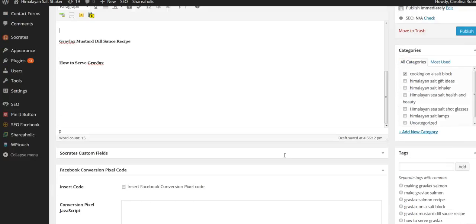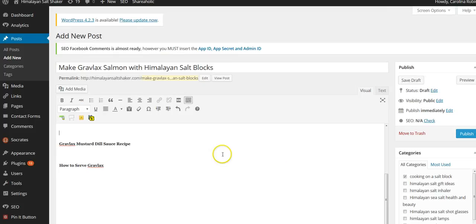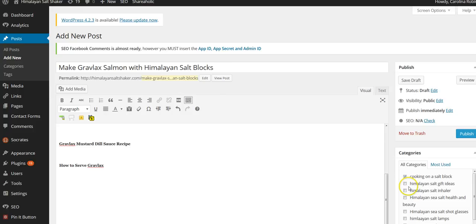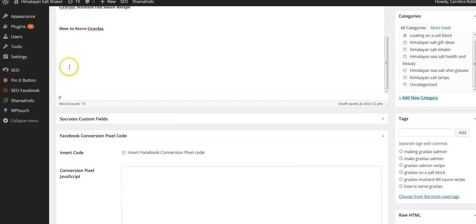So that is it. I'm going to have two images. I'm going to optimize both of them. I'm going to have one that is my featured image and then I'm going to have another one down here: how to serve the gravlax.